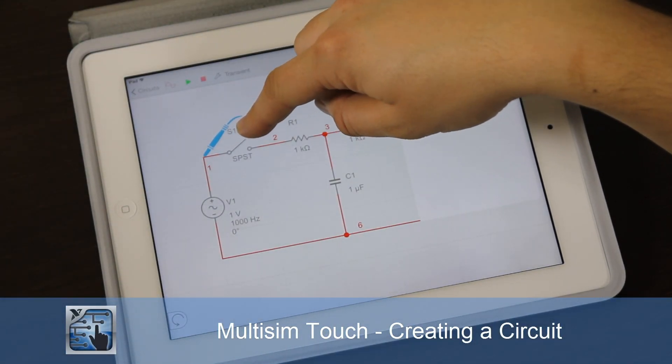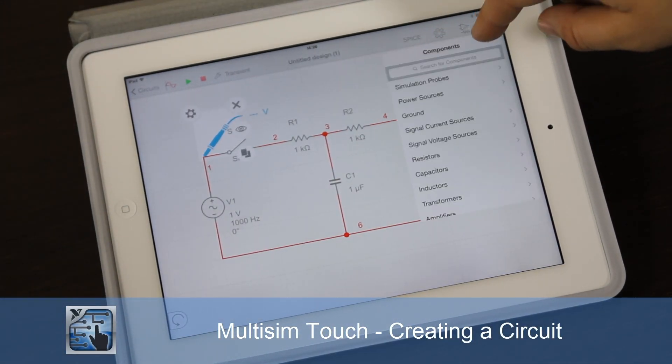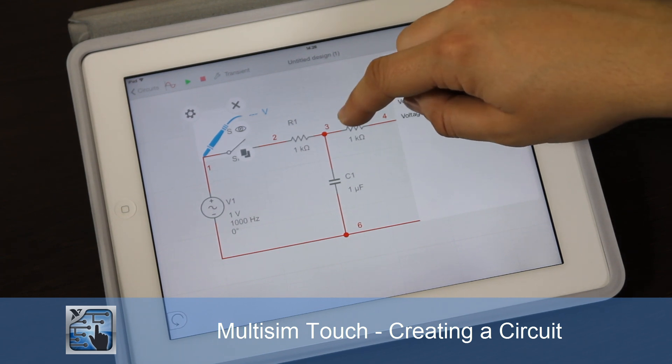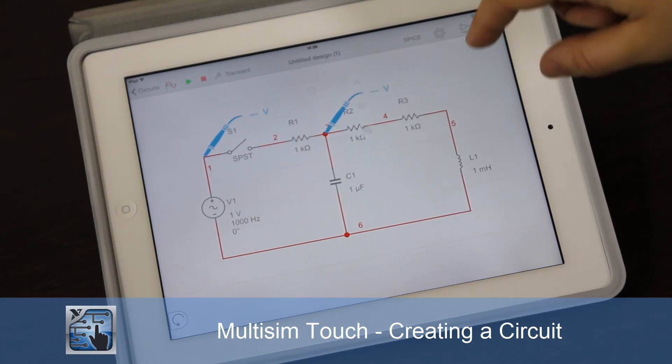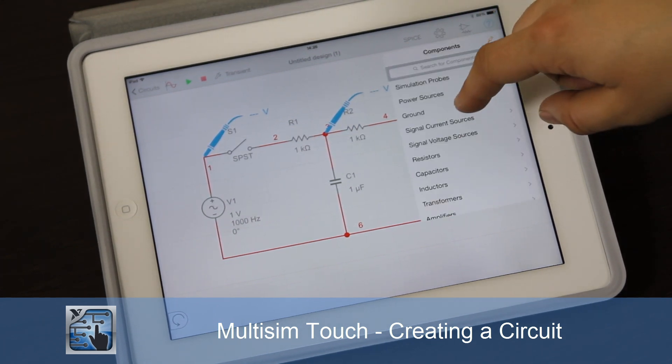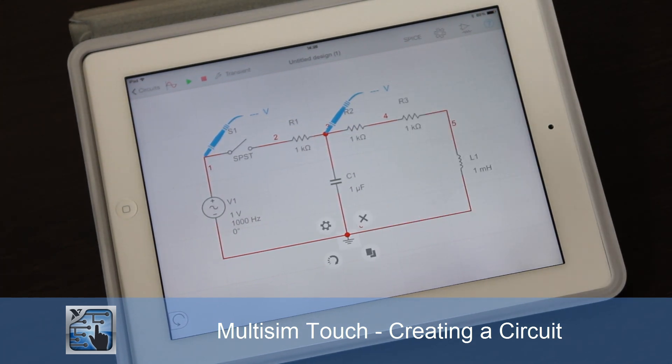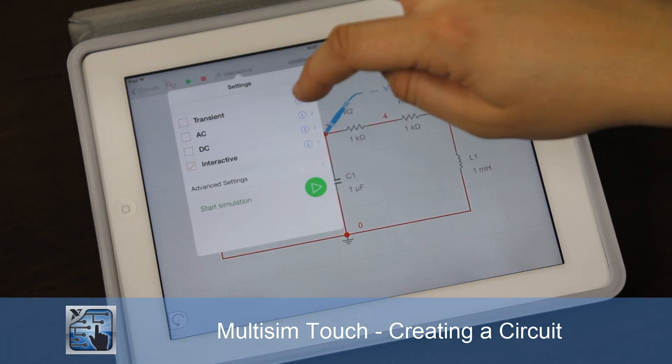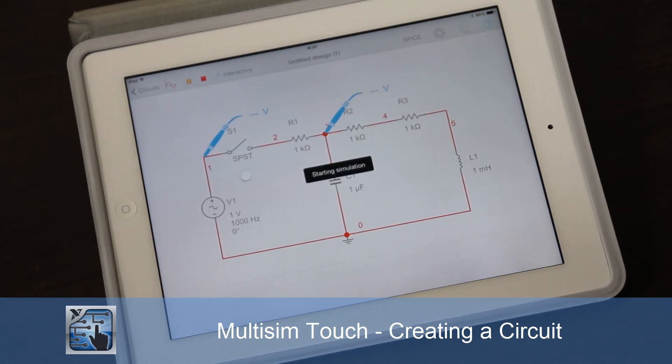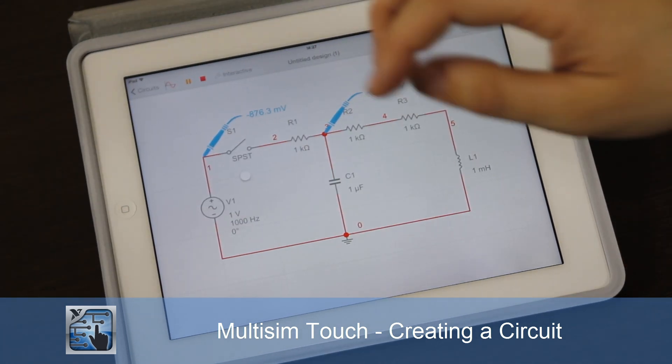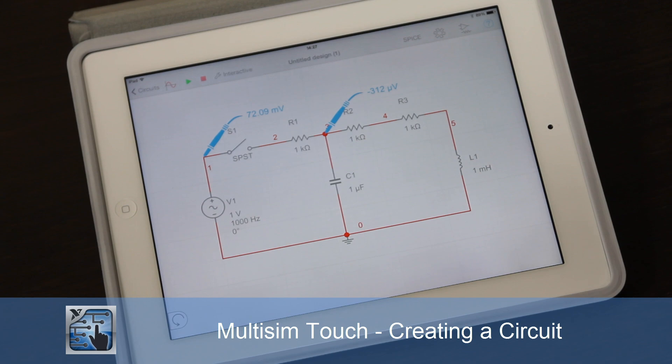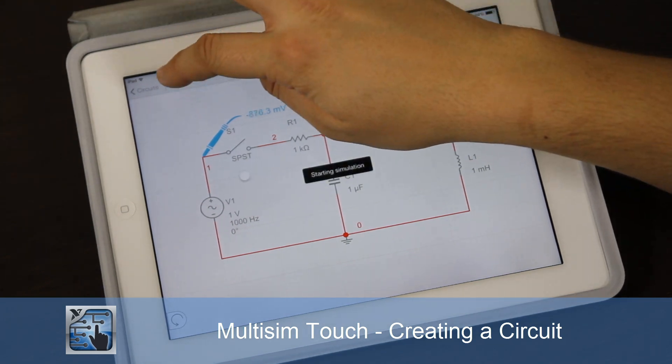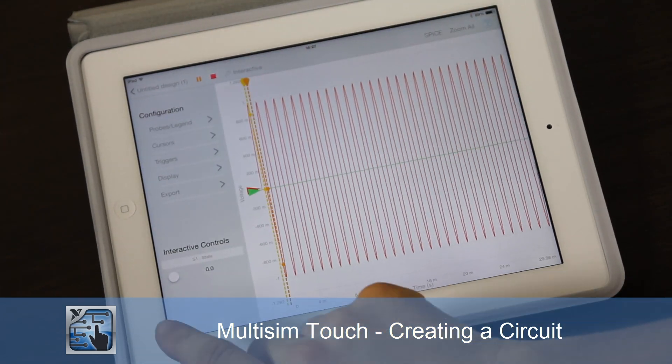Multisim Touch for the iPad is a circuit design and simulation tool for students, educators and engineers. In this second of three videos we are going to create a circuit from scratch using the intuitive schematic capture interface.